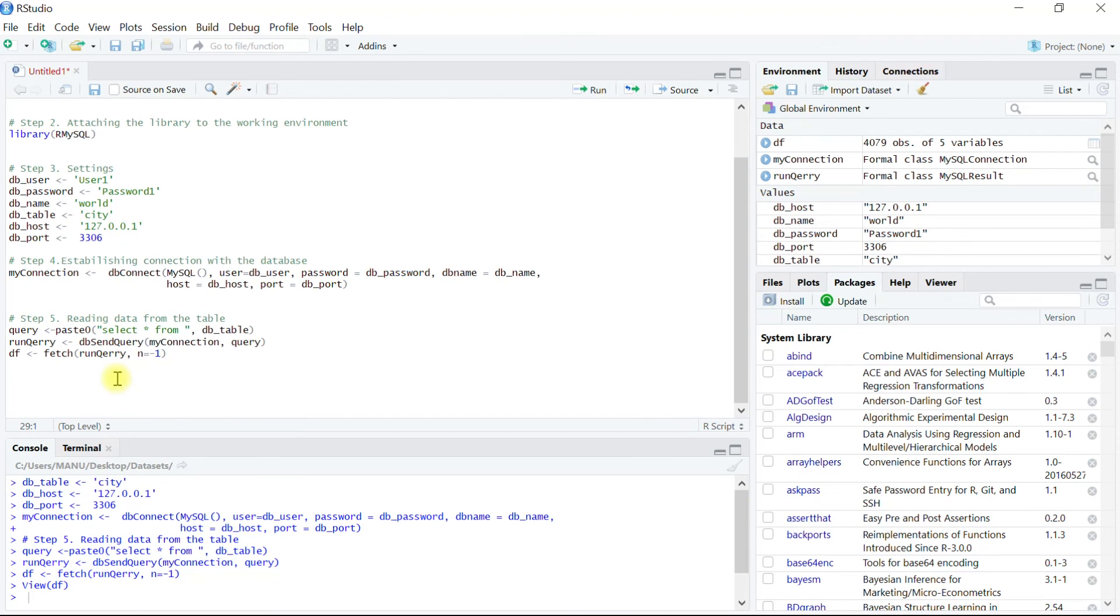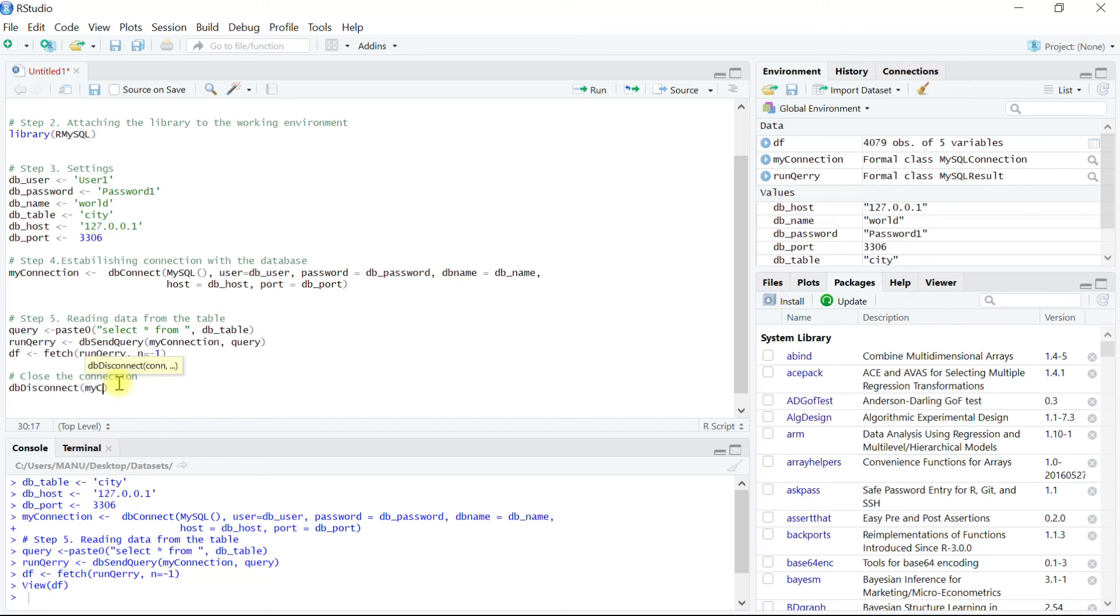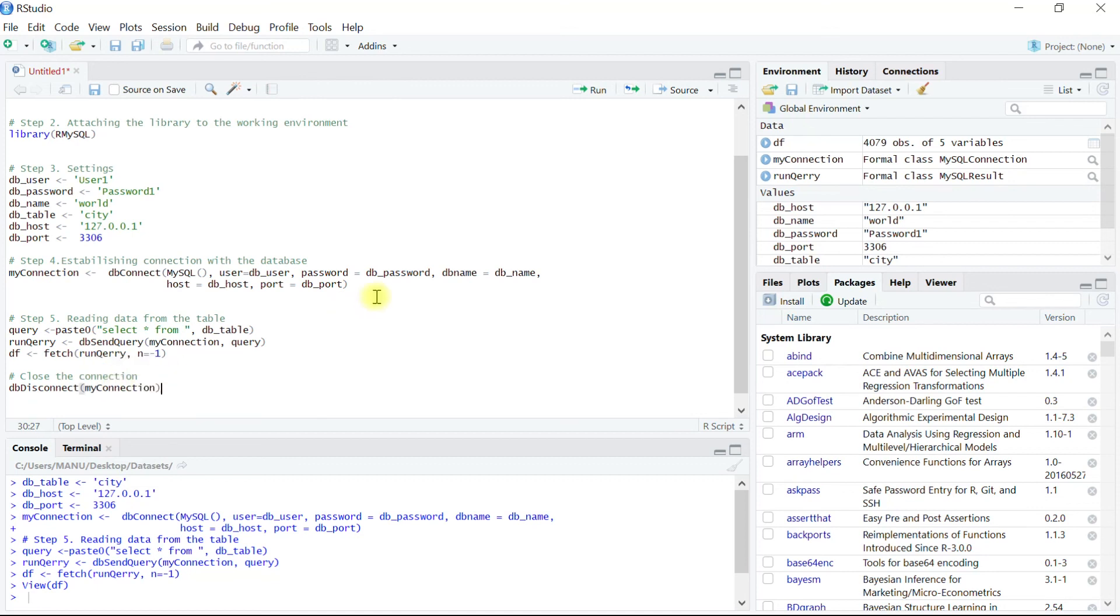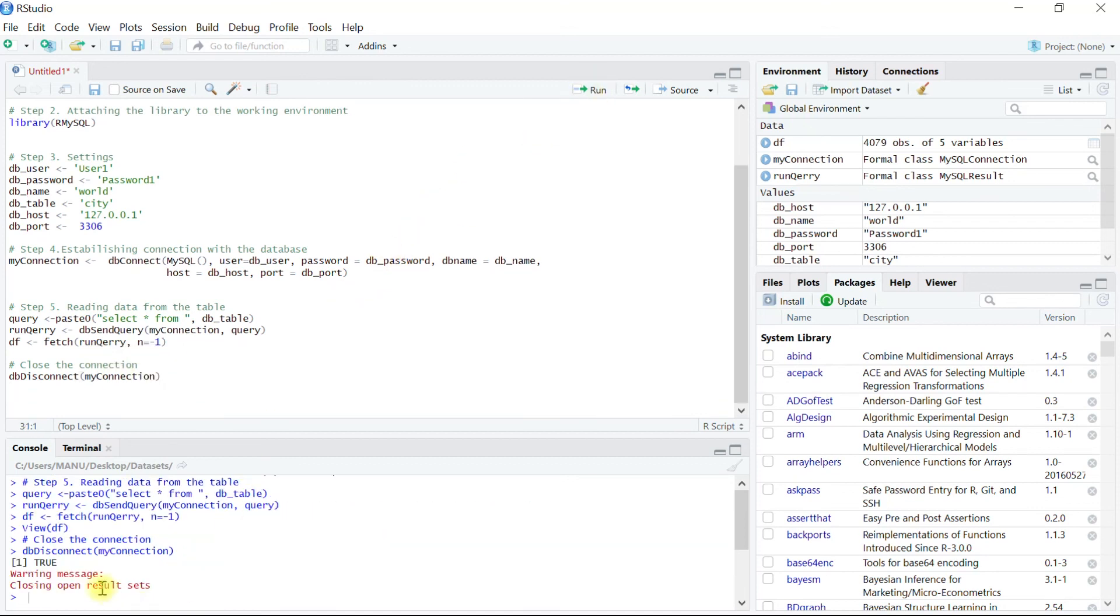The final and most important thing is to close all the open connections using the function dbDisconnect, and all we need to pass the argument as the connection string which stores the connection information. Upon execution of this one, we can see the message appears closing all result sets.